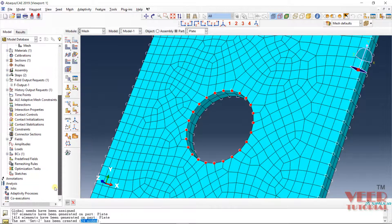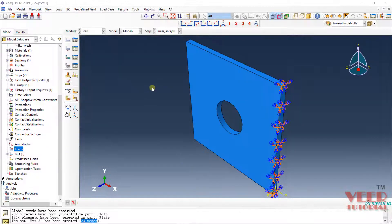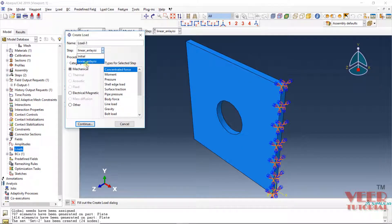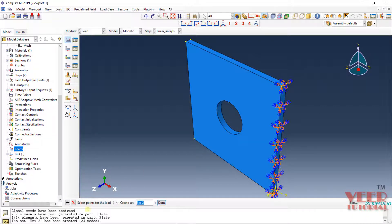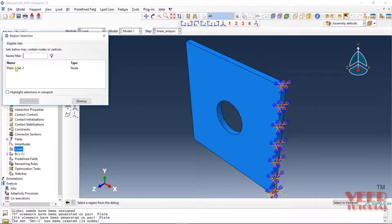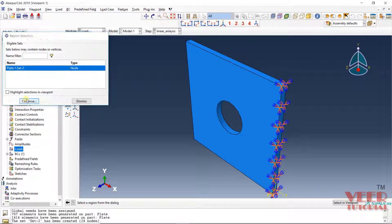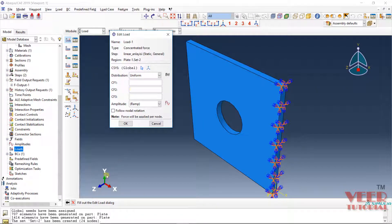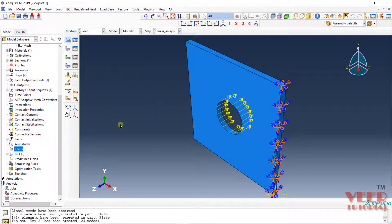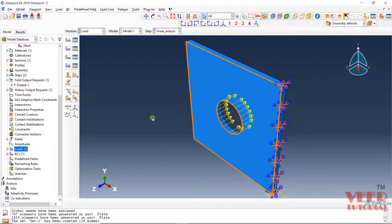The set has been created. Go to load, right click, and click on create. Click concentrated load on the linear analysis step and click continue. We want to use the set we already created, so click on the sets option and select plate-1 set-2. Click continue. The force we want to apply is in the Z direction, in the negative direction, so enter negative 416.66 and click OK. Now we can see the load has been applied onto the nodes. This is how load is applied in finite element analysis.